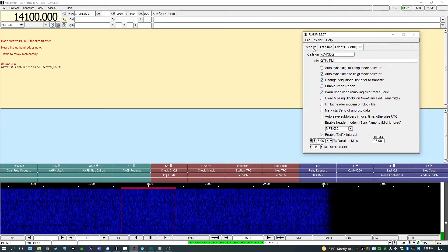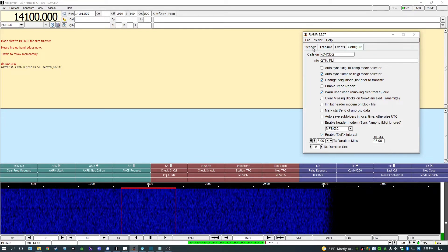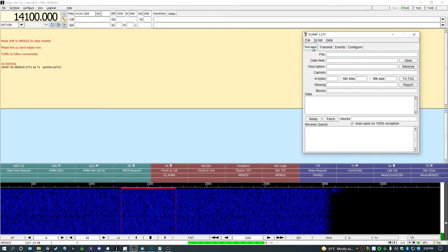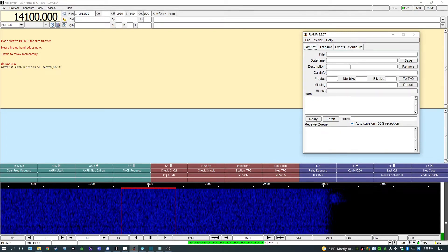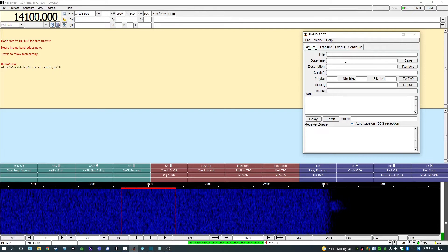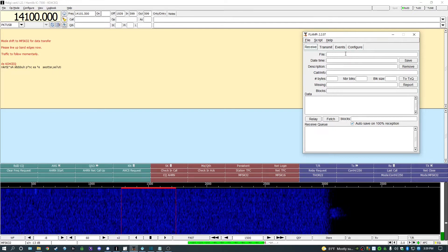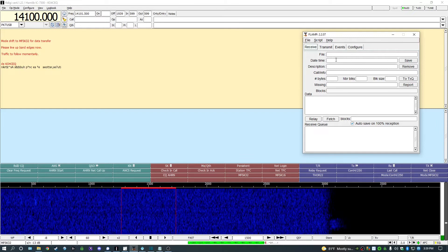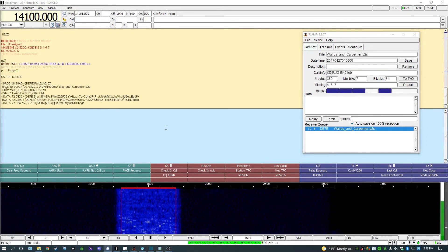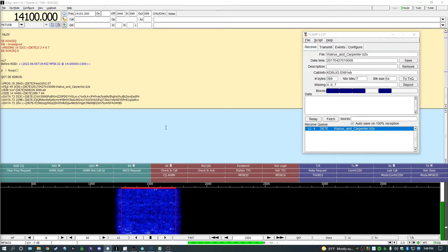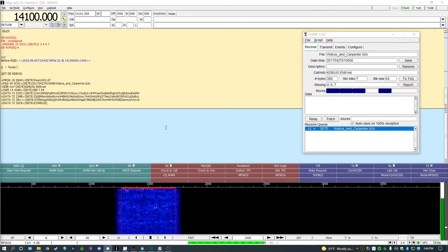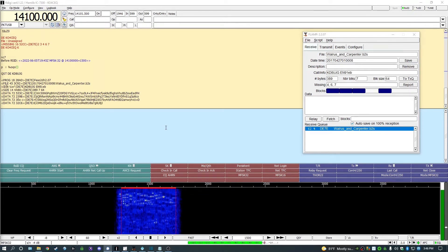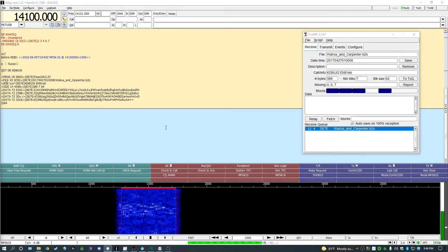Now we'll move on to receiving files. As you decode signals in FLDigi, you will notice that the blocks are automatically recorded in FLAMP under the Receive tab on the top left of that window. If you are in the correct mode and have a good copy of the transmitting station at the beginning of that file send, you should see the file, date, time, description, and other fields populate after the file header is copied. You should also see the file populate in the Receive queue at the bottom with a percentage copied as the file is received.